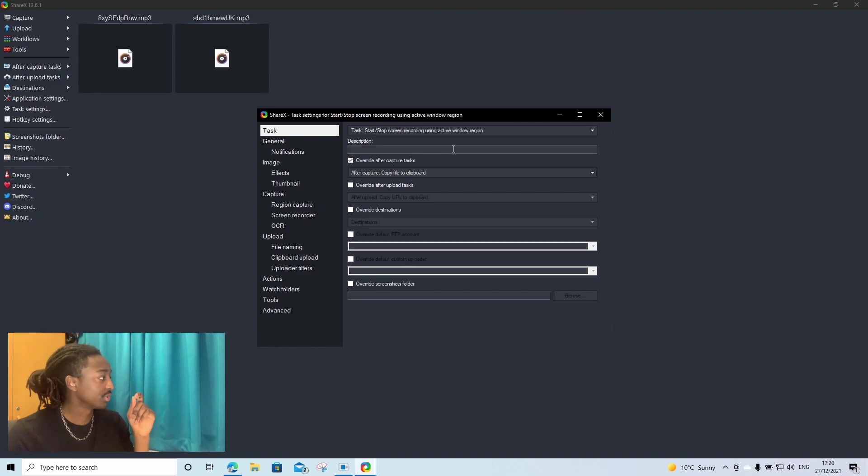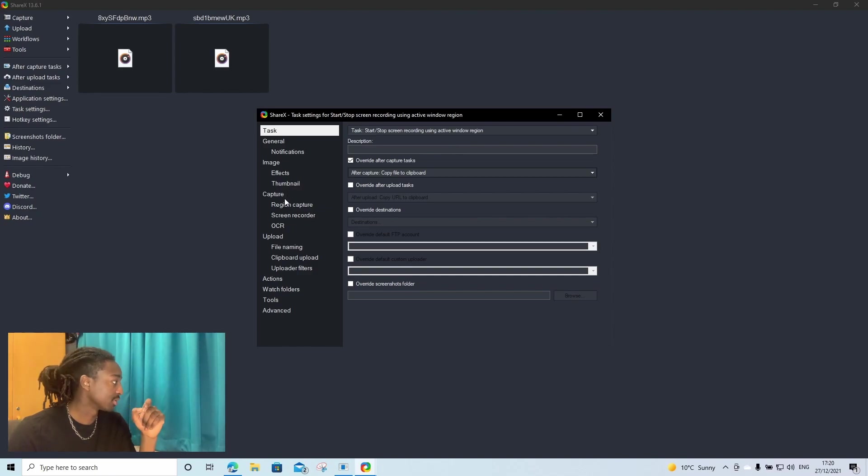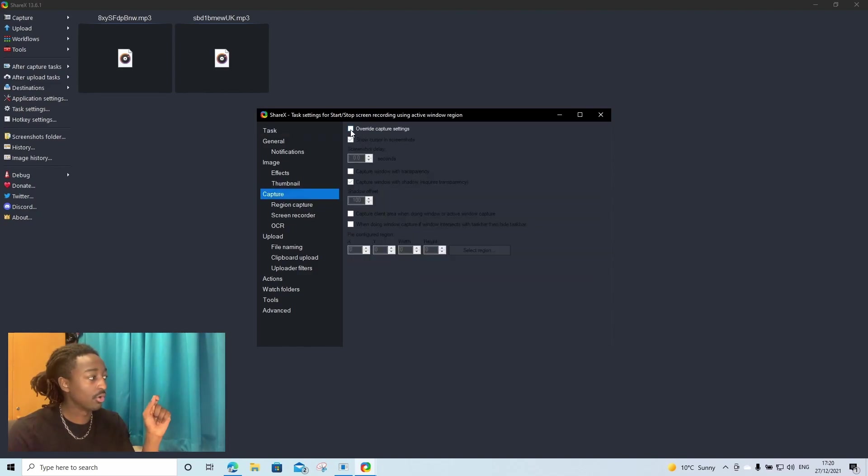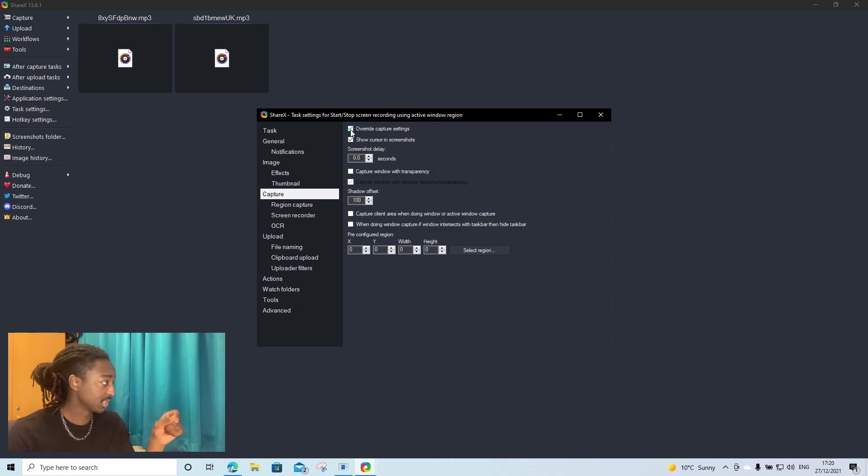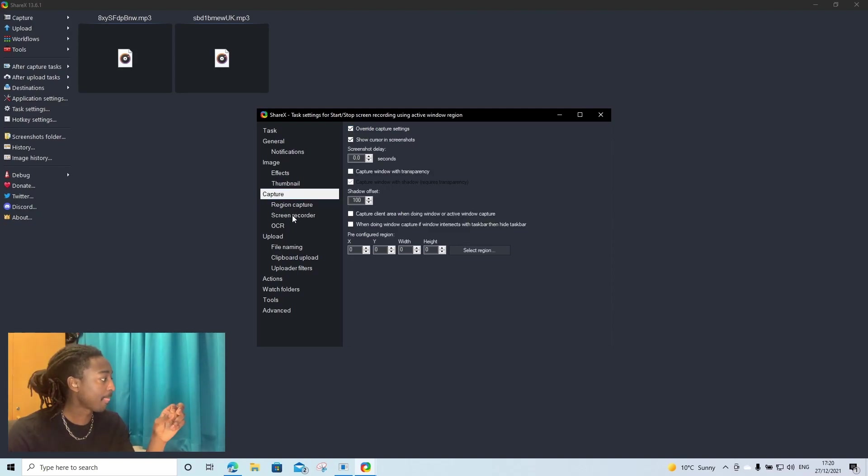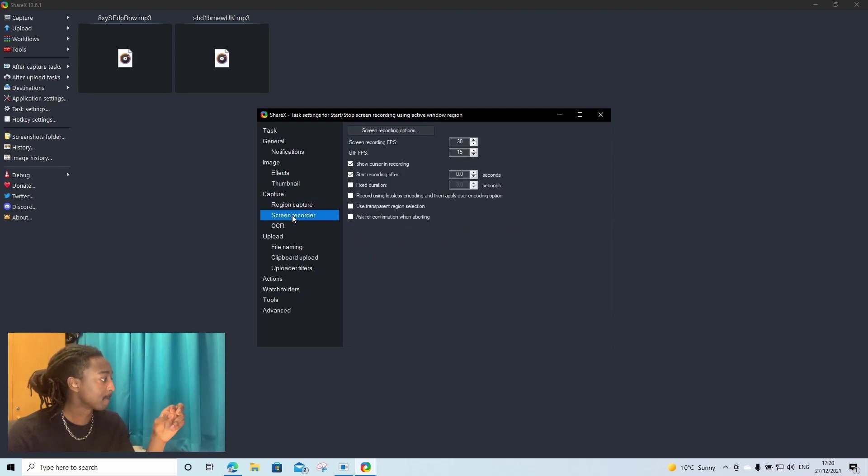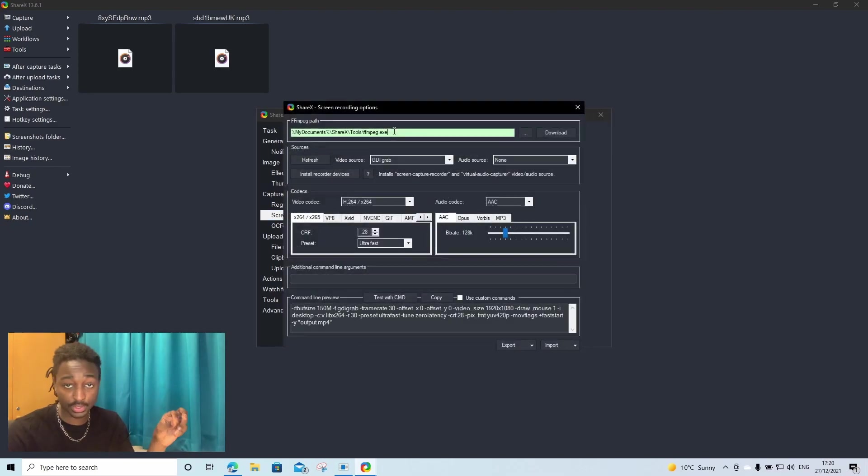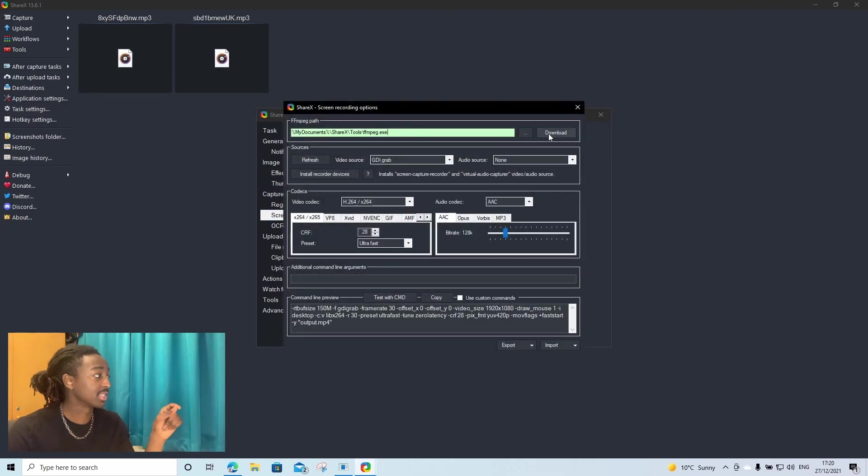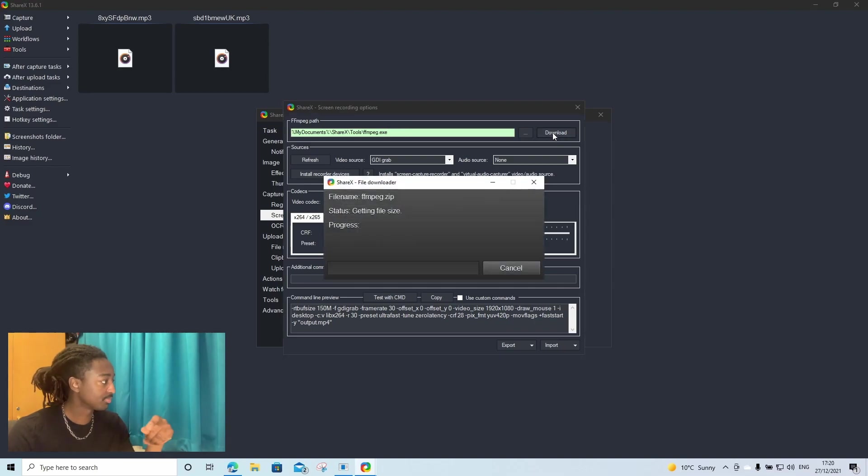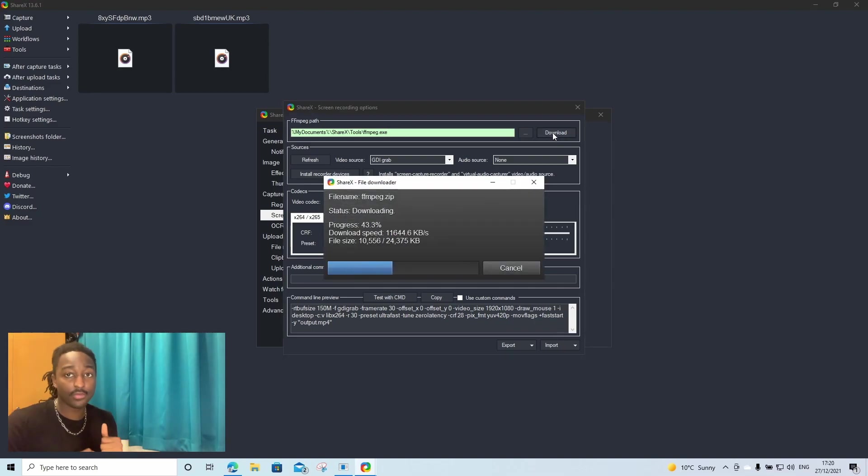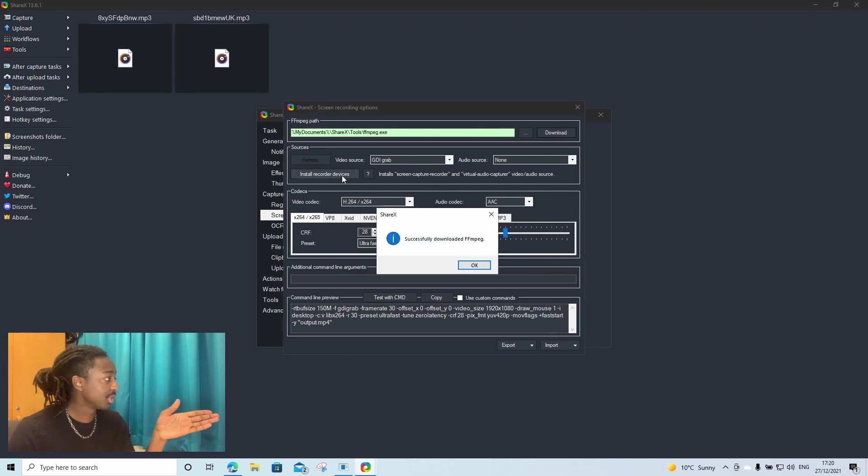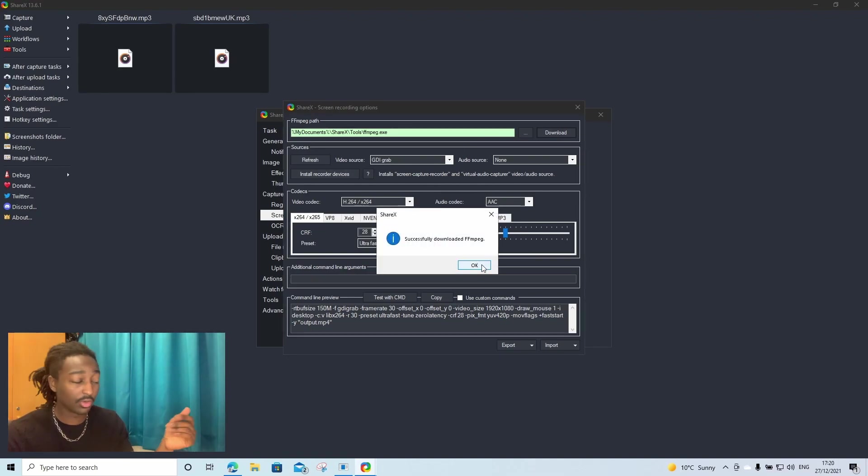Then next, what we're going to do is you're going to go down to capture. You're going to tick override capture settings. You're going to then go to screen recorder, and you're going to go screen recording options. You are then going to just click download first. Wait for it to download. Then you're going to, it says successfully downloaded. You're going to click OK.